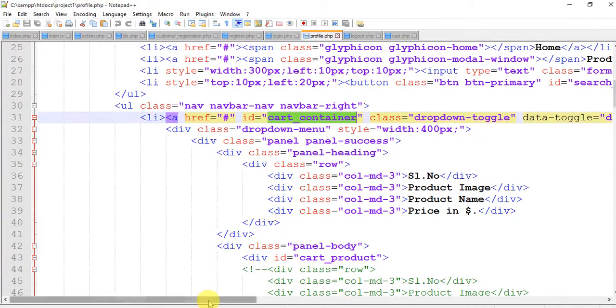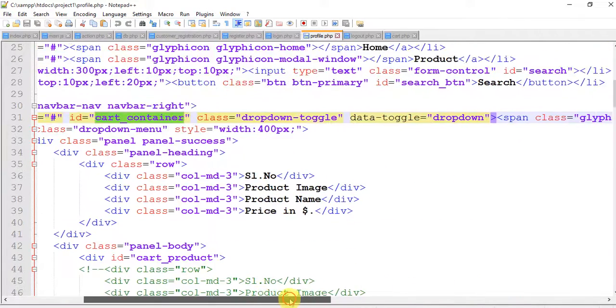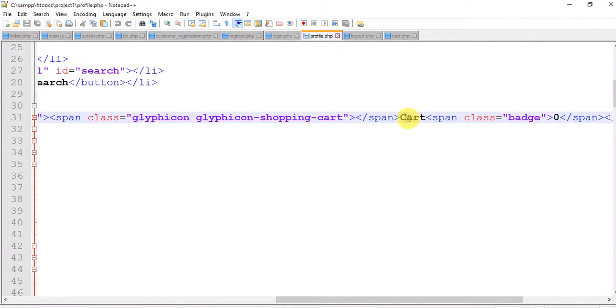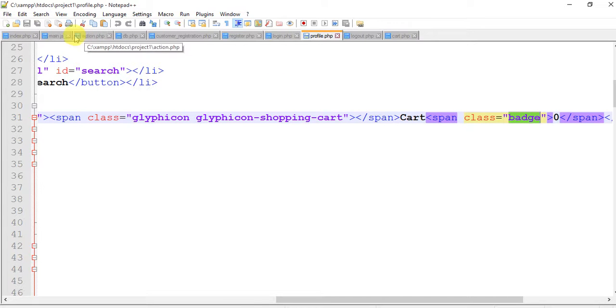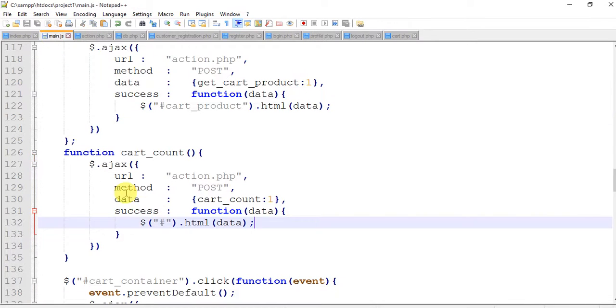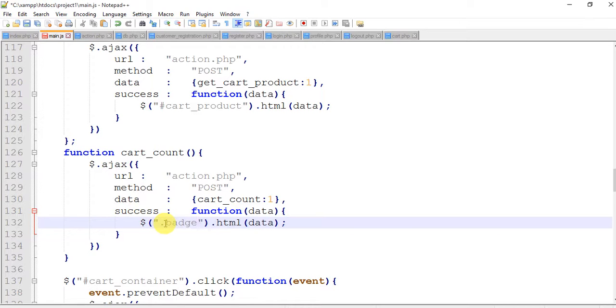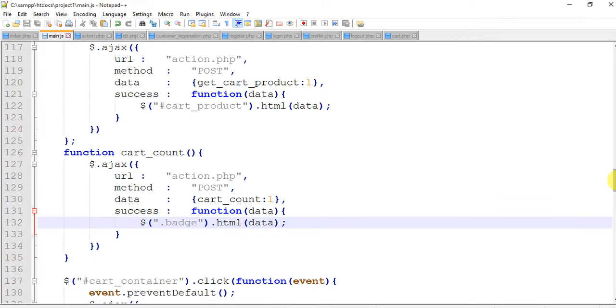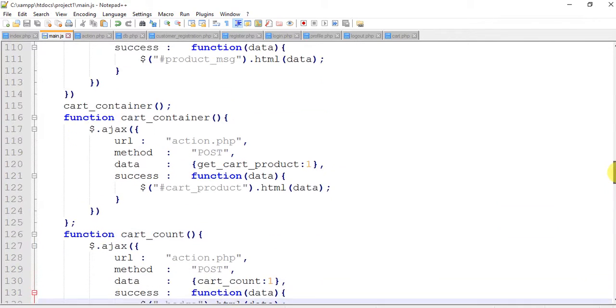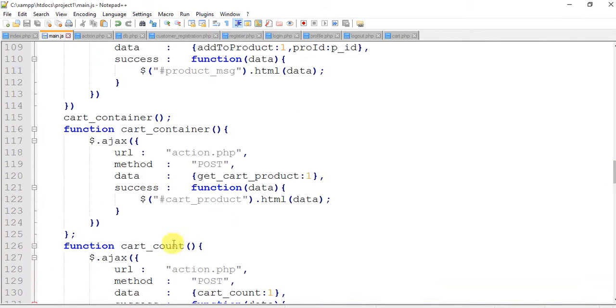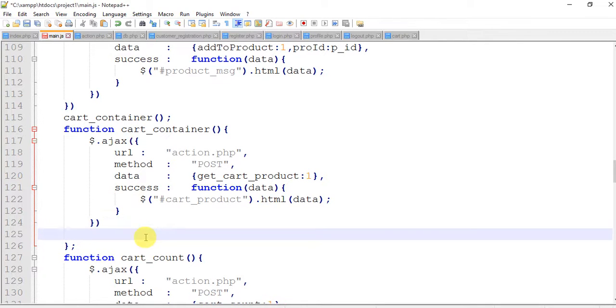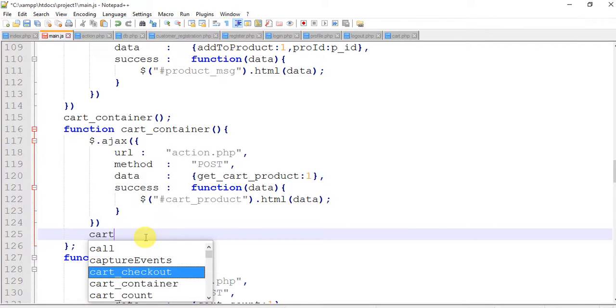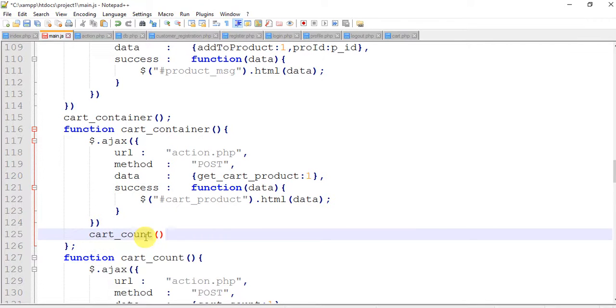Come to the profile page. So we have, this is our cart, this is span and I have a class badge. Copy this class and come to the main.js page. Just remove this and paste badge. Save it and call the function here. When this function is called, actually this is nesting, cart_count. Save.